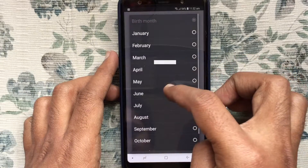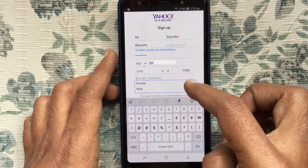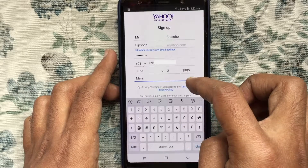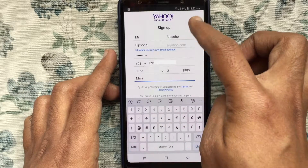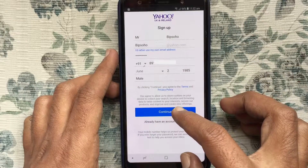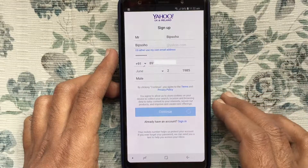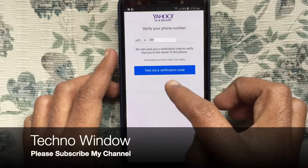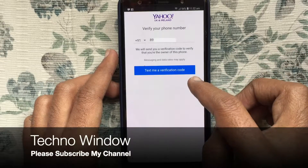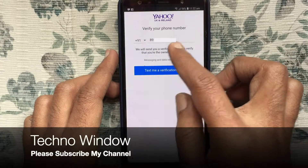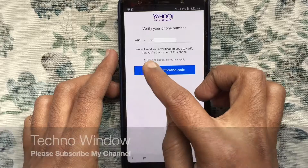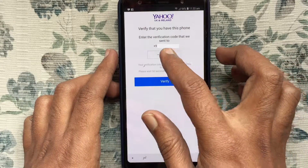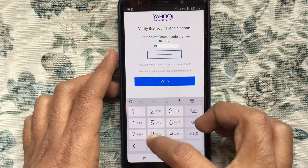Type your date of birth and select your gender. After adding your information, tap on the Continue button. You will receive a verification code on your phone number, so tap on Text Me a Verification Code and enter the verification code in the box.